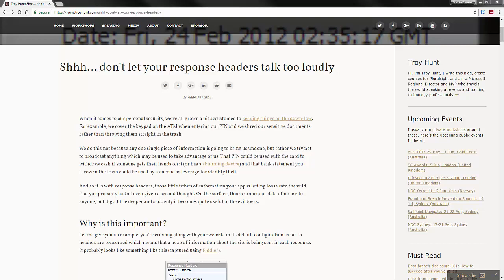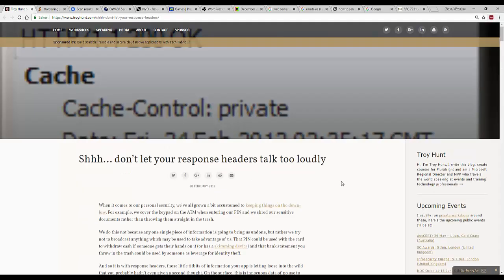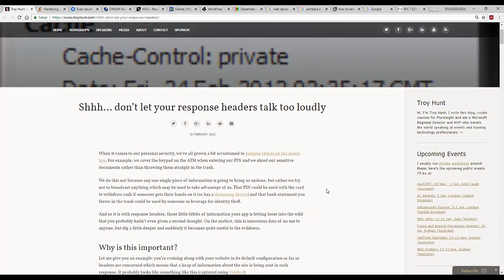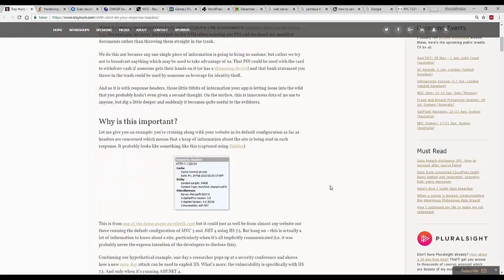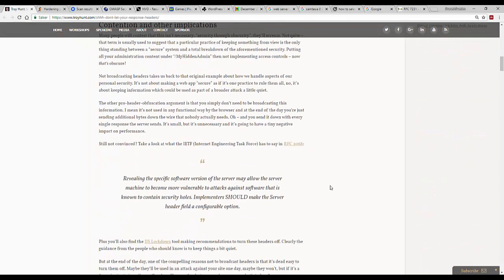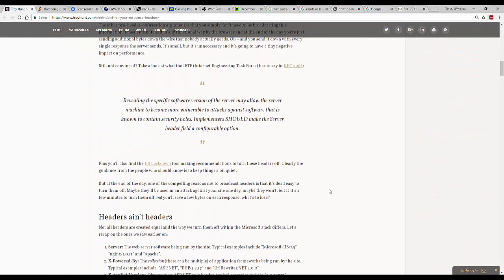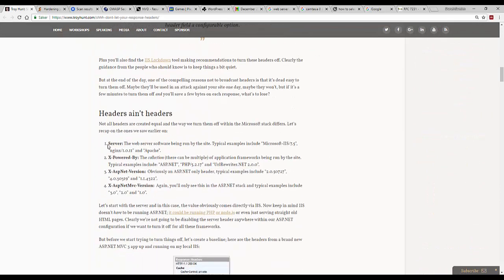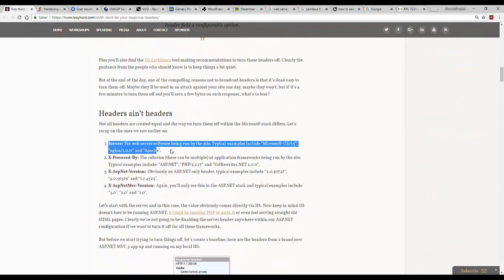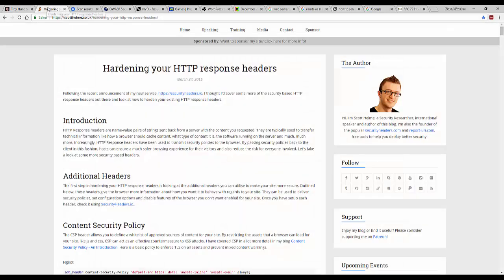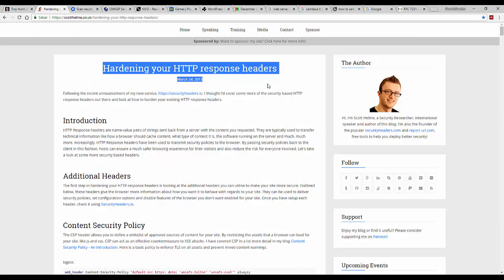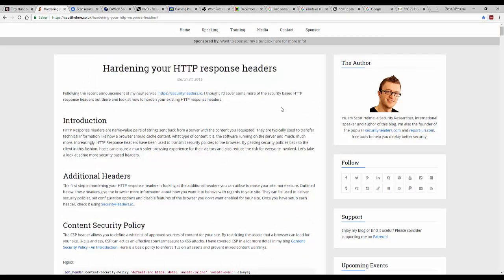A good example is of course Troy Hunt, who's a well-known Microsoft security expert, who talks here about which things you don't want to have in your header, including for example I think he discusses the server as an example of a header you don't really want to have. And we also have another researcher here called Scott Helm, who also goes into a good discussion about why you'd want to harden your HTTP response headers. And I include links to both these articles in underneath the video.